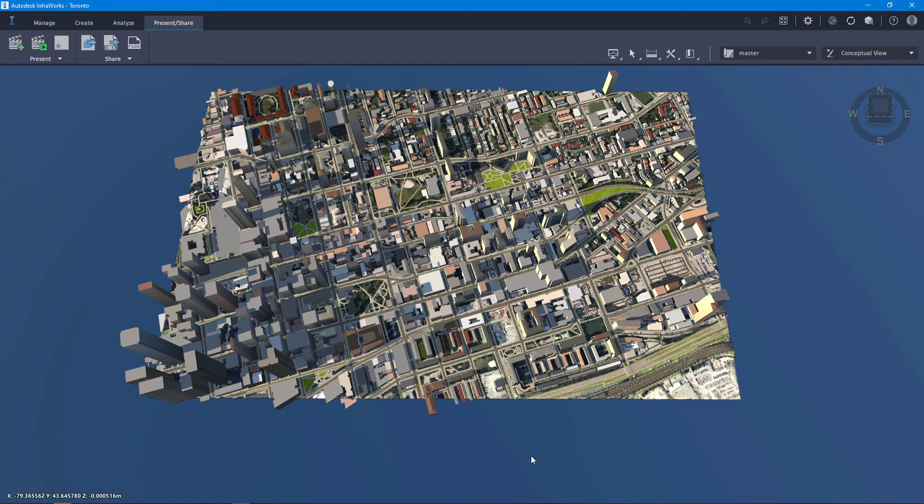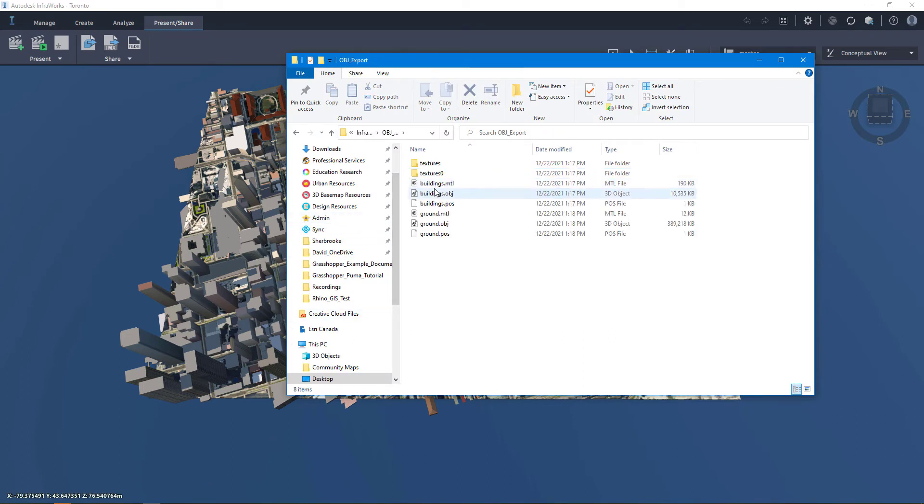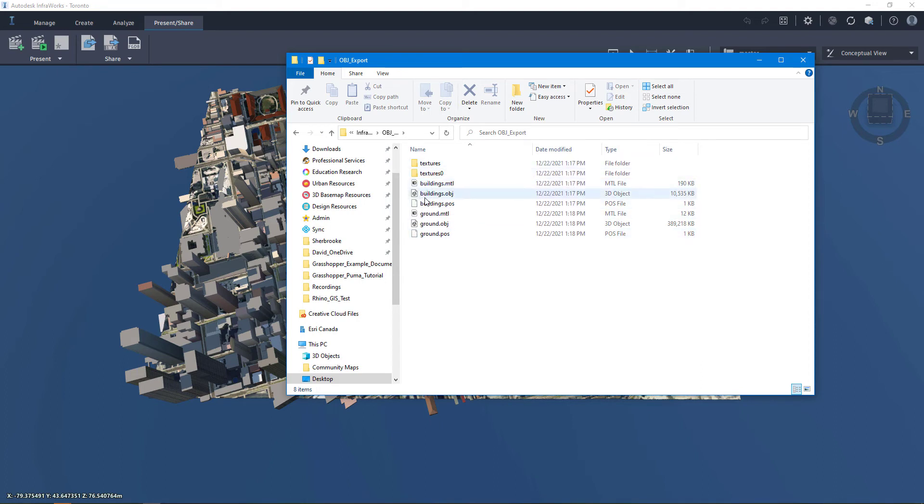Now that the file has been successfully exported, if I check in Windows Explorer, I can see the obj export folder is now populated with my obj file, material file, as well as a pos file for each of the building and ground files, as well as texture folders containing textures for the different buildings and ground textures.